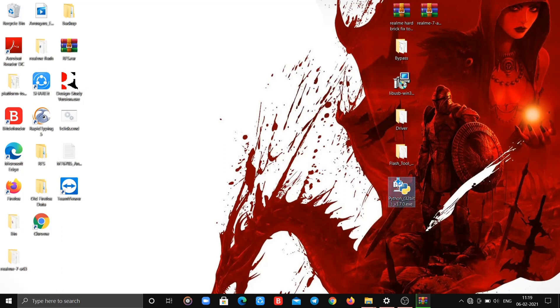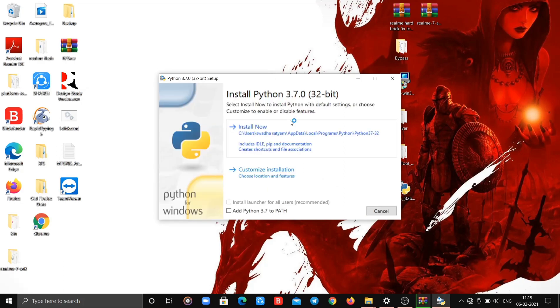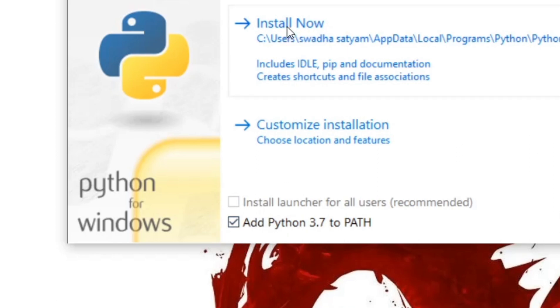Now firstly we will start by installing Python. Open python.exe, and while installing the setup do click on 'Add Python to PATH', then simply click on Install.